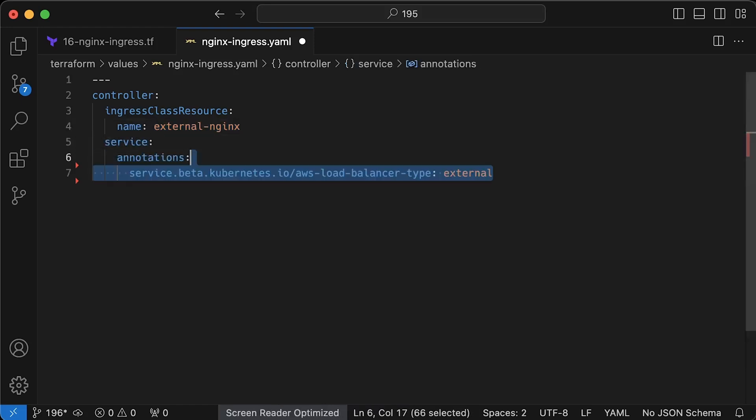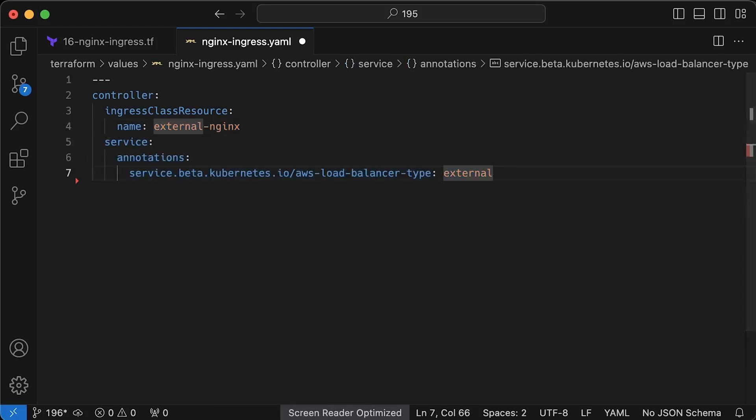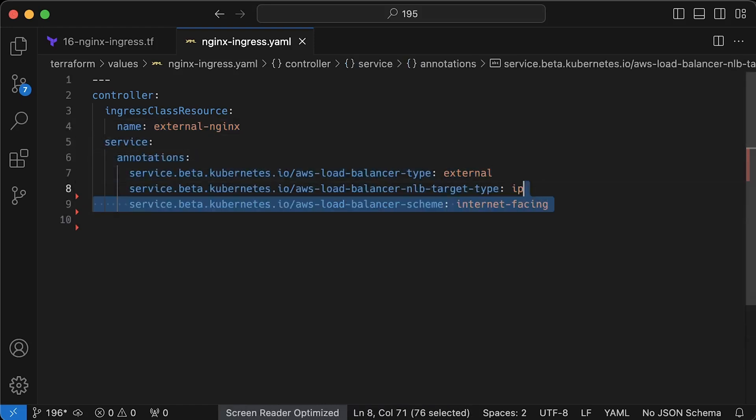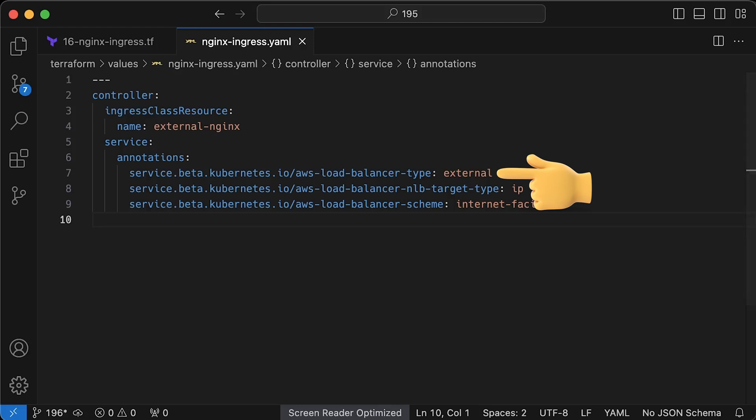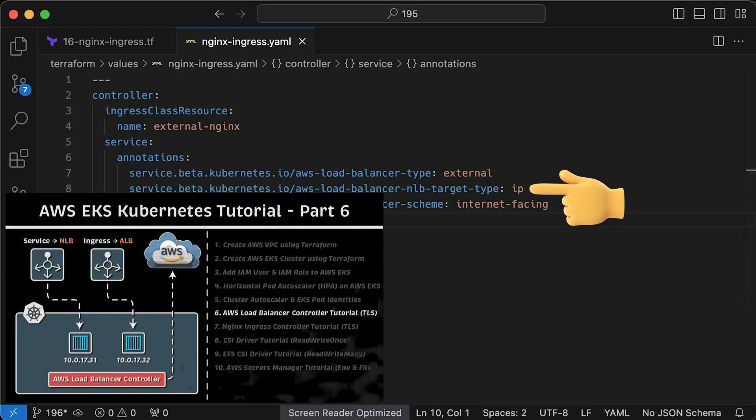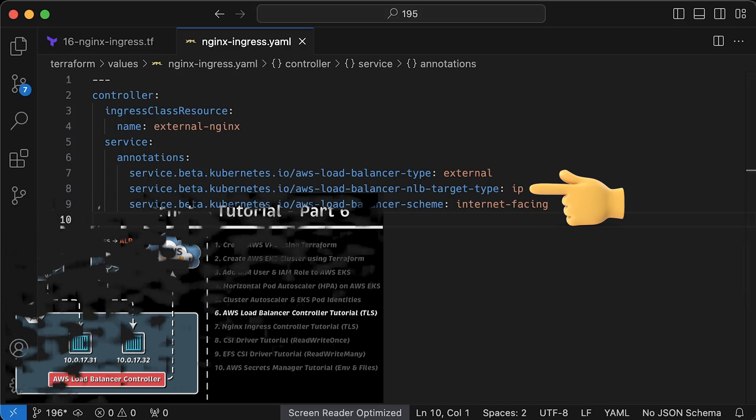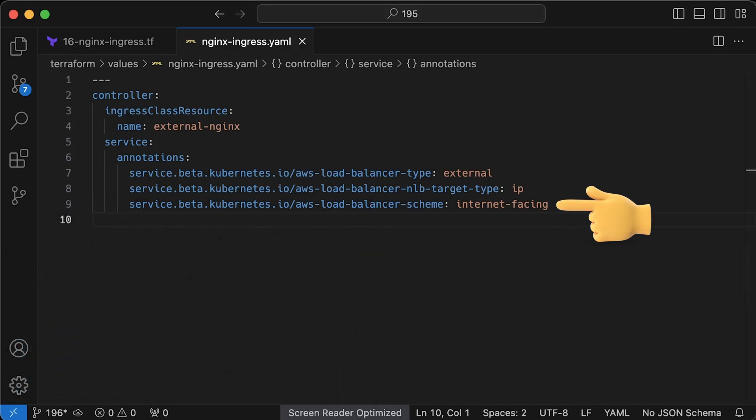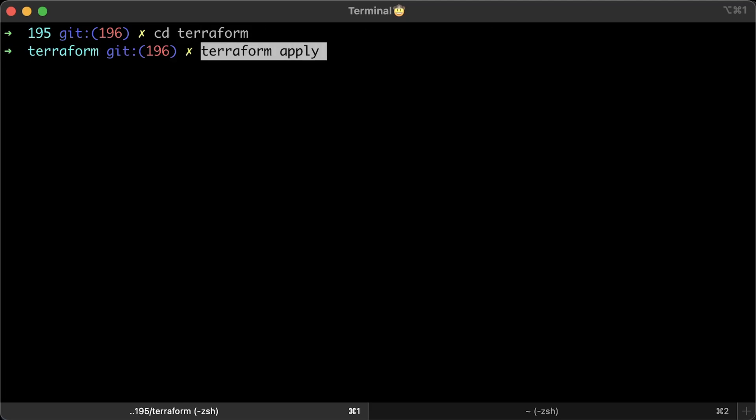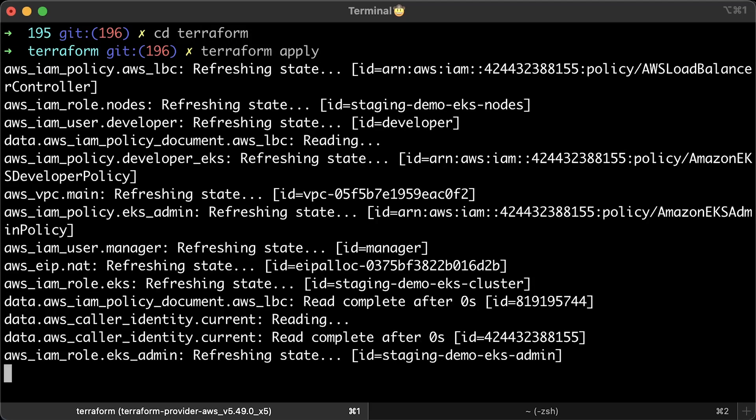Then, we can configure the load balancer that we want. We will use AWS load balancer controller to create a network load balancer for the nginx ingress because we want to use IP mode. I covered everything related to AWS load balancer controller in the previous section. Finally, we want this load balancer to have a publicly routable IP address. That's pretty much all for the deployment. Let's go ahead and run Terraform.